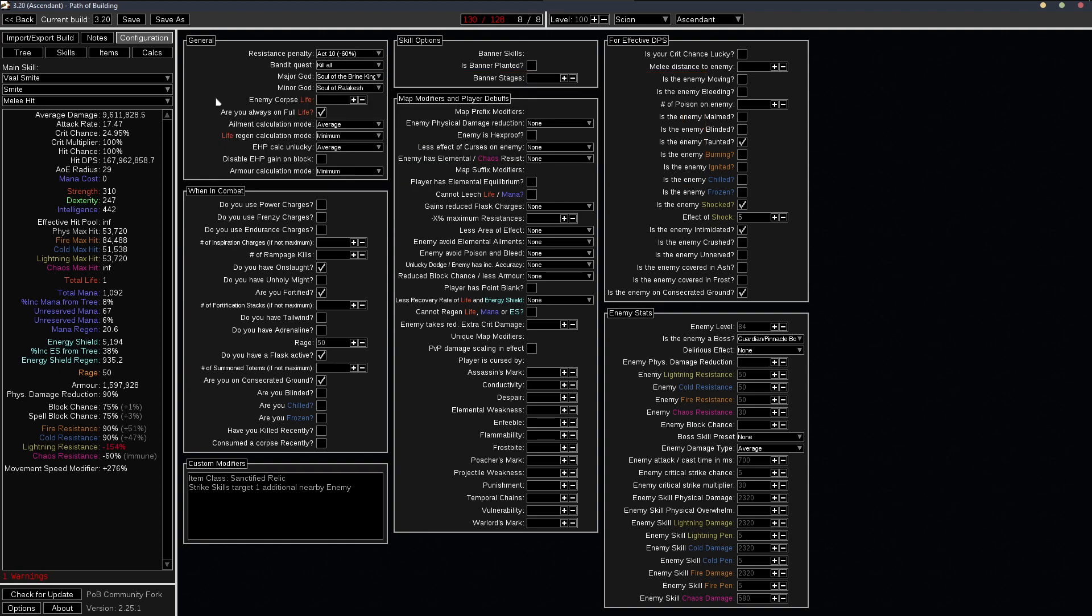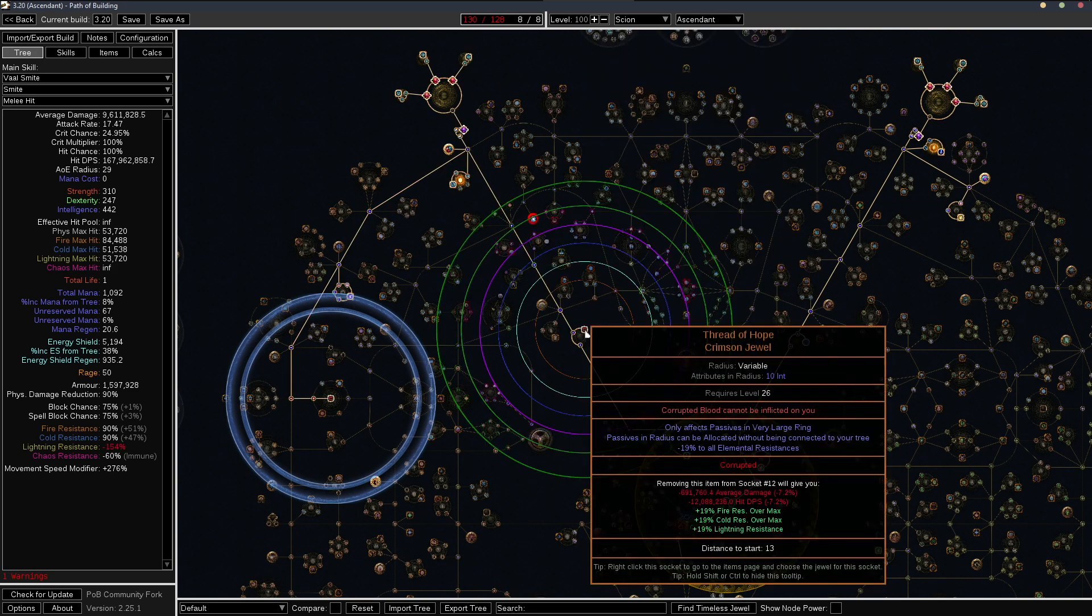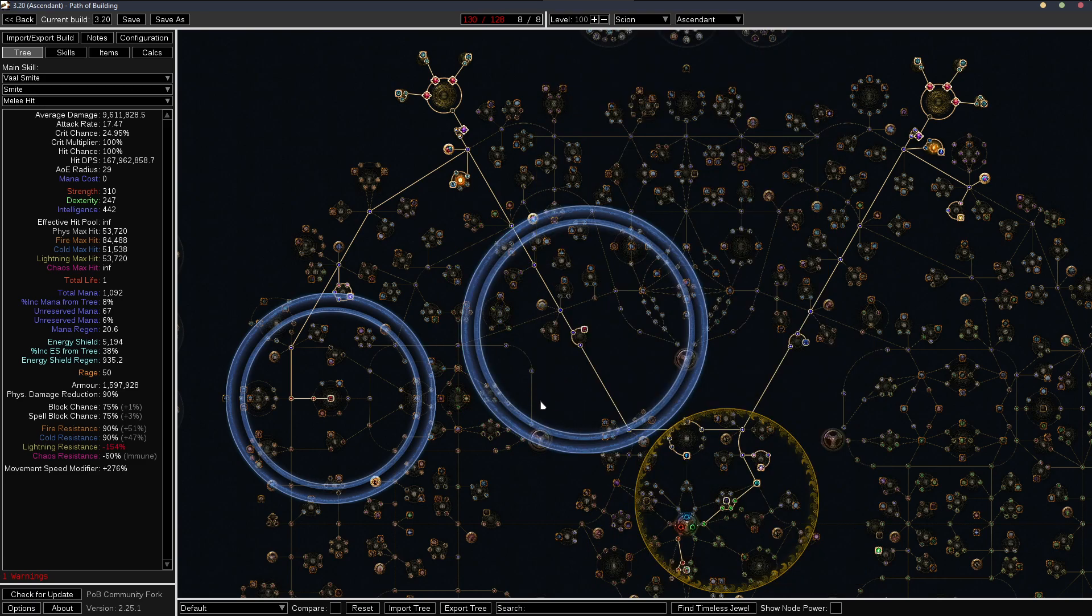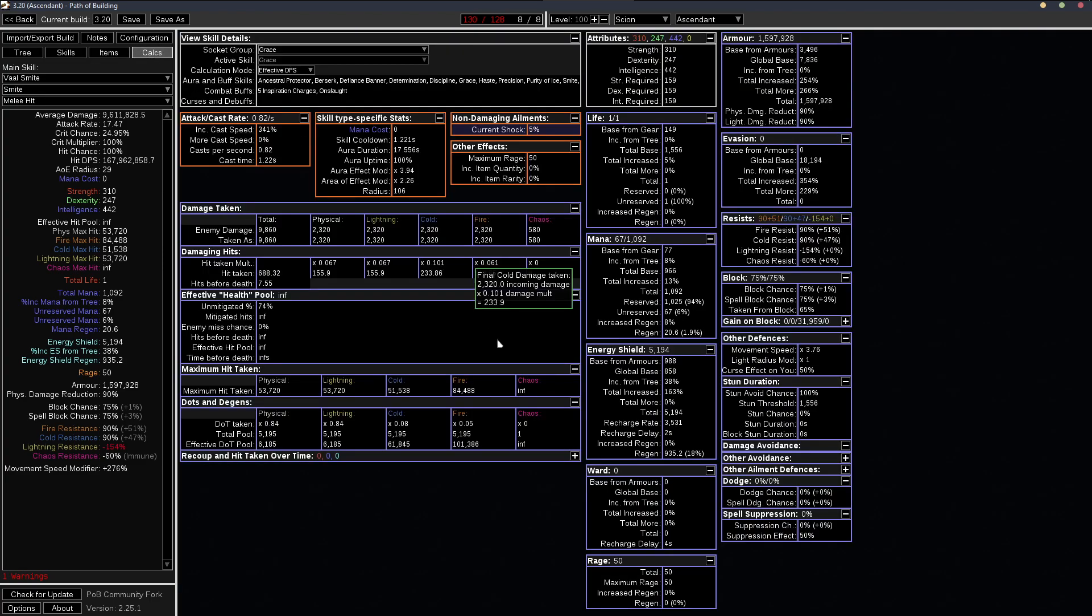So bleeds don't really bother you once you have this. We can talk about, I guess, other ailment immunity. We're immune to shock with Tempest shield and freeze is from Brine King bleed from Ralakesh. We have a Corrupted Blood jewel.